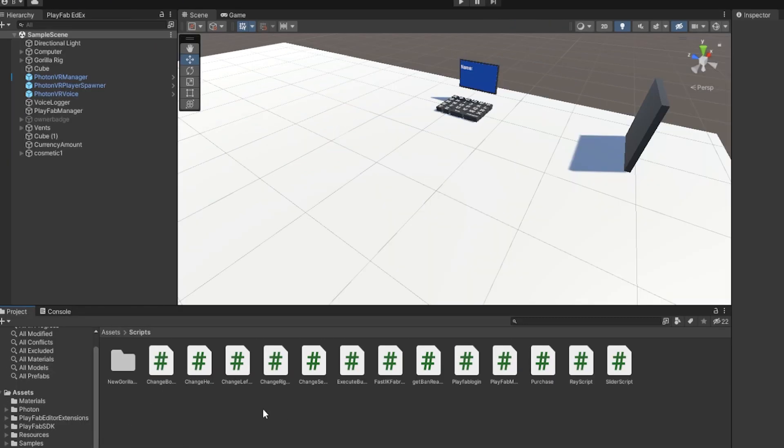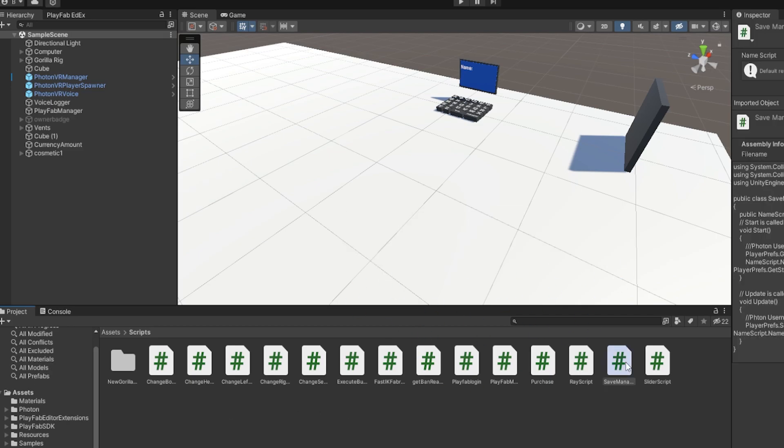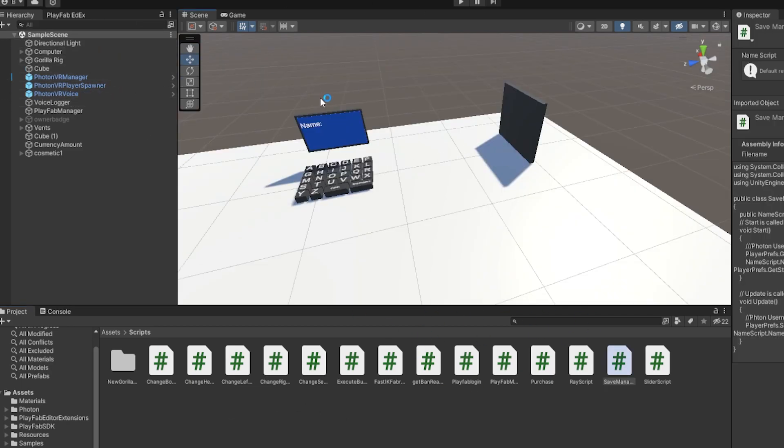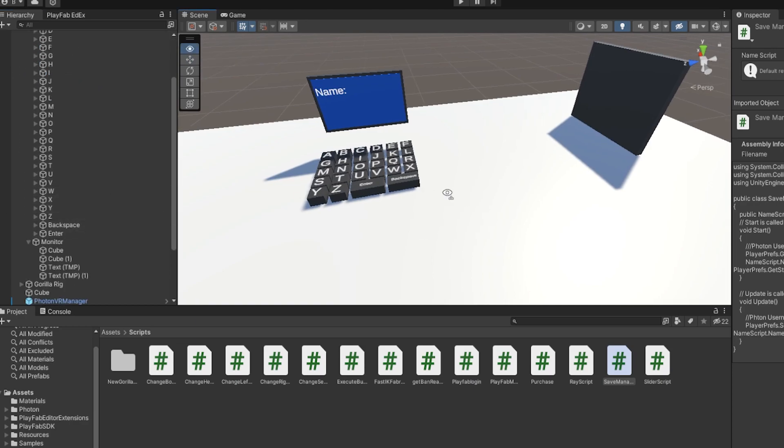Then just drag it into Unity. Then it'll do this. Now all that you need to do with the script is drag it on anything here. So what I would do—it honestly doesn't matter where you drag it—but I'm just gonna put it on the Enter button here.